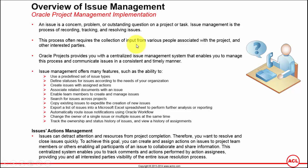The functional owner will investigate the issue, resolve the issue, and place it back to the client. That's like an issue cycle until an issue gets resolved and accepted. Oracle Projects provides you with a centralized issue management system that enables you to manage the process and communicate issues in a consistent and timely manner.